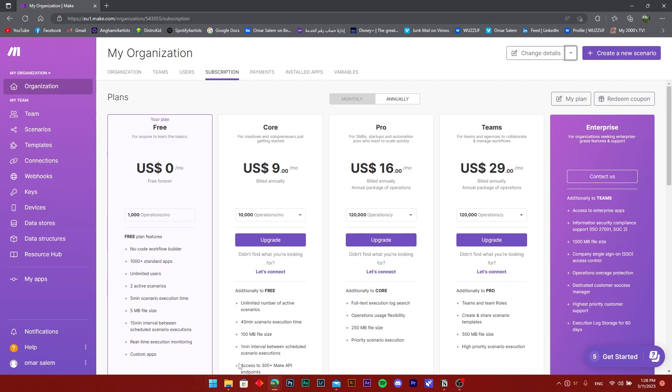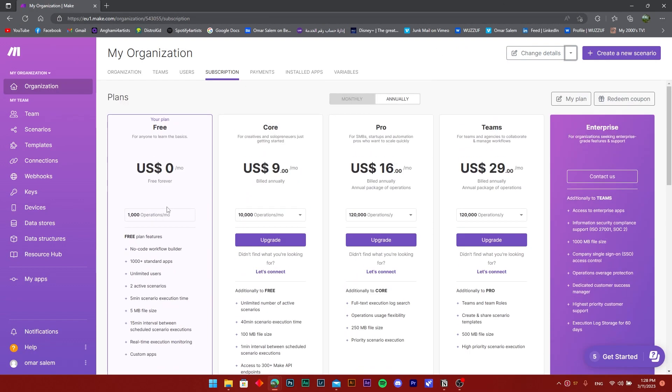What you need to do is head on over to make.com and create a free account right here. As you can see, it requires no money whatsoever.